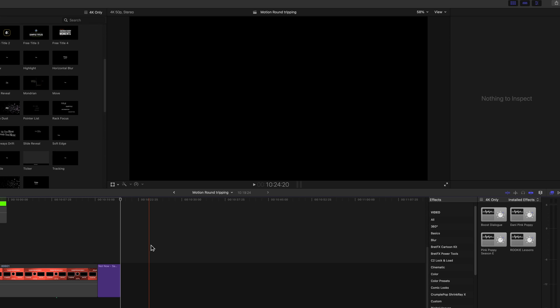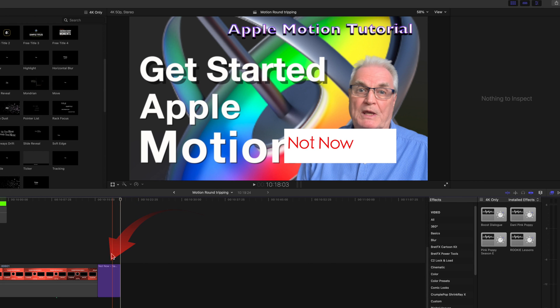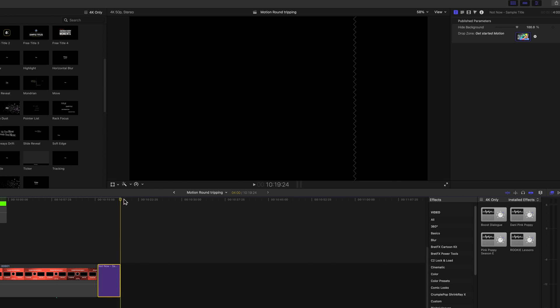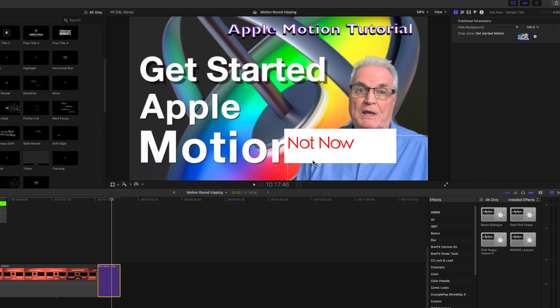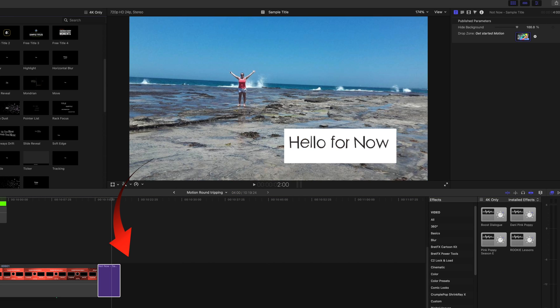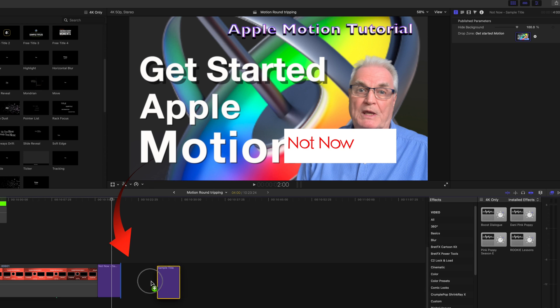Back in Final Cut Pro, the title that was in the timeline will be unchanged. Drag in a new copy of the title, and the changes that you made in Motion have been added.